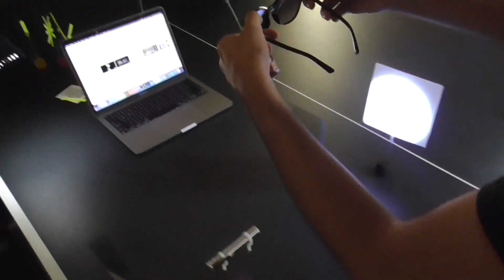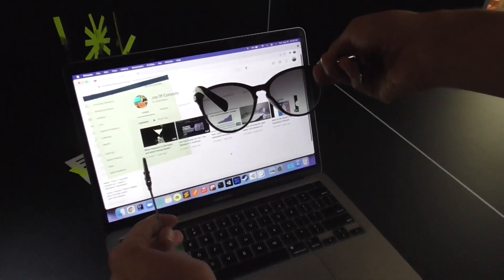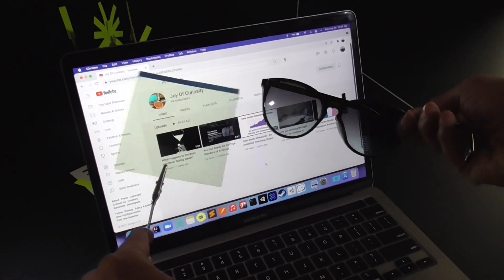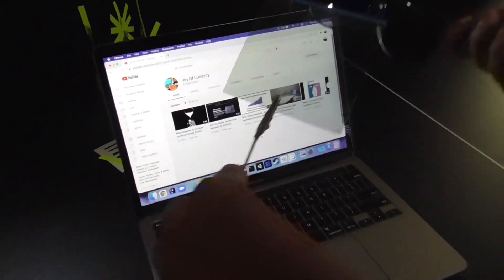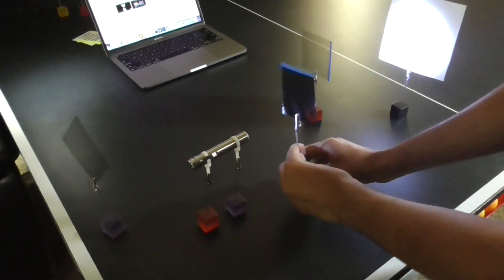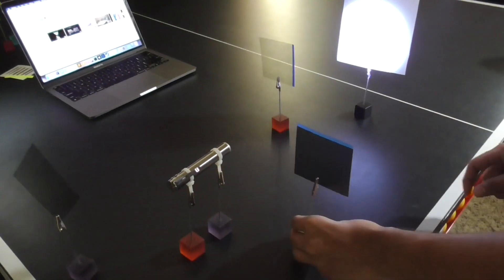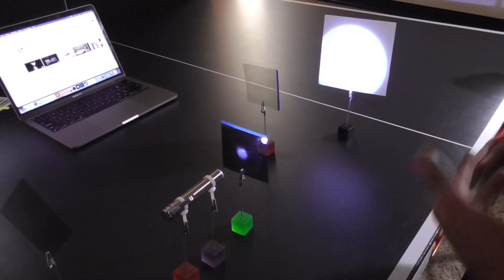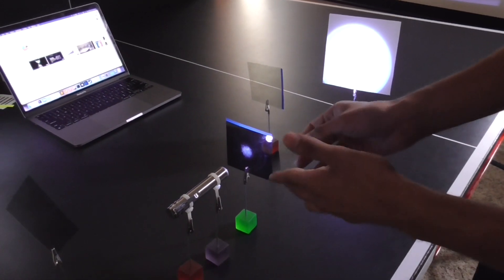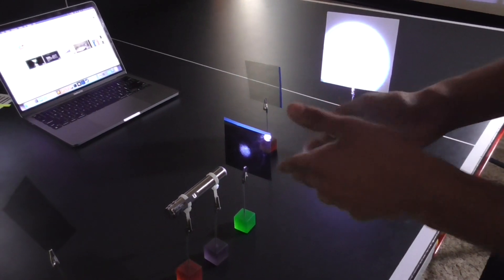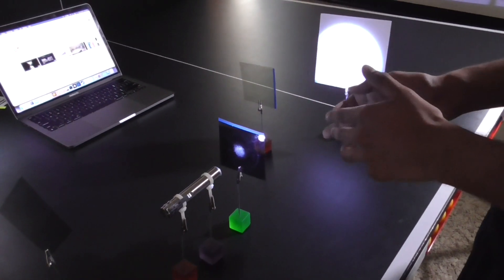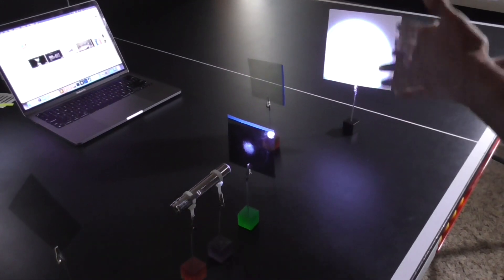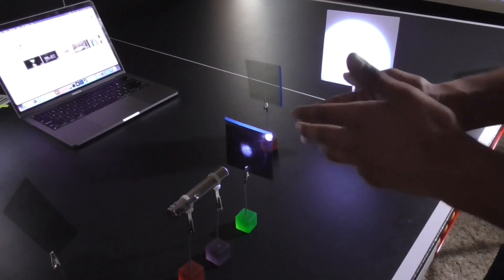If I put these polarizing films in front of a computer screen and I start rotating, you can see that they start blocking out the light. Let's put this polarizing film in front of our light source. You can see that the light reaching the screen decreases significantly. This is because this is a horizontal polarizing film, and it only allows the horizontal components of the unpolarized light to pass through, so ultimately what is reaching the screen is horizontally polarized light.